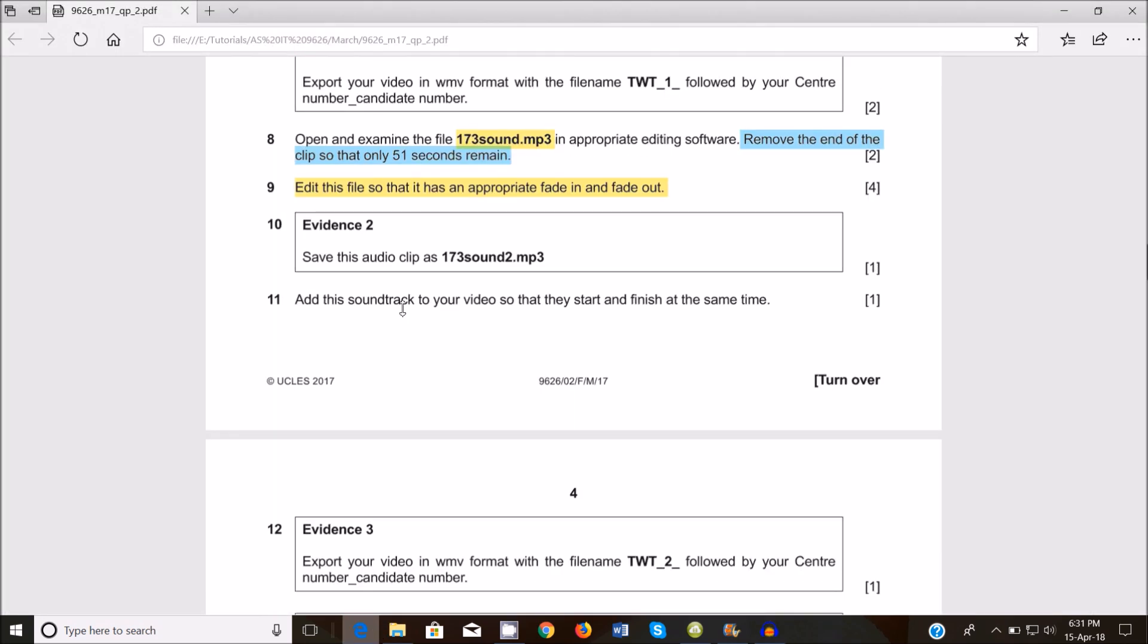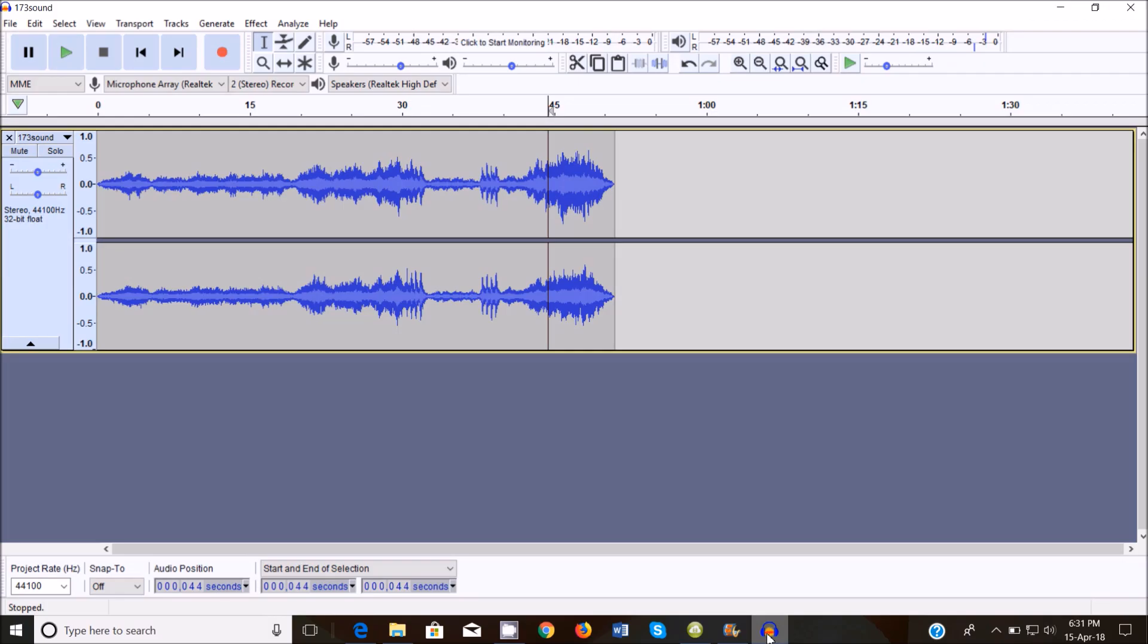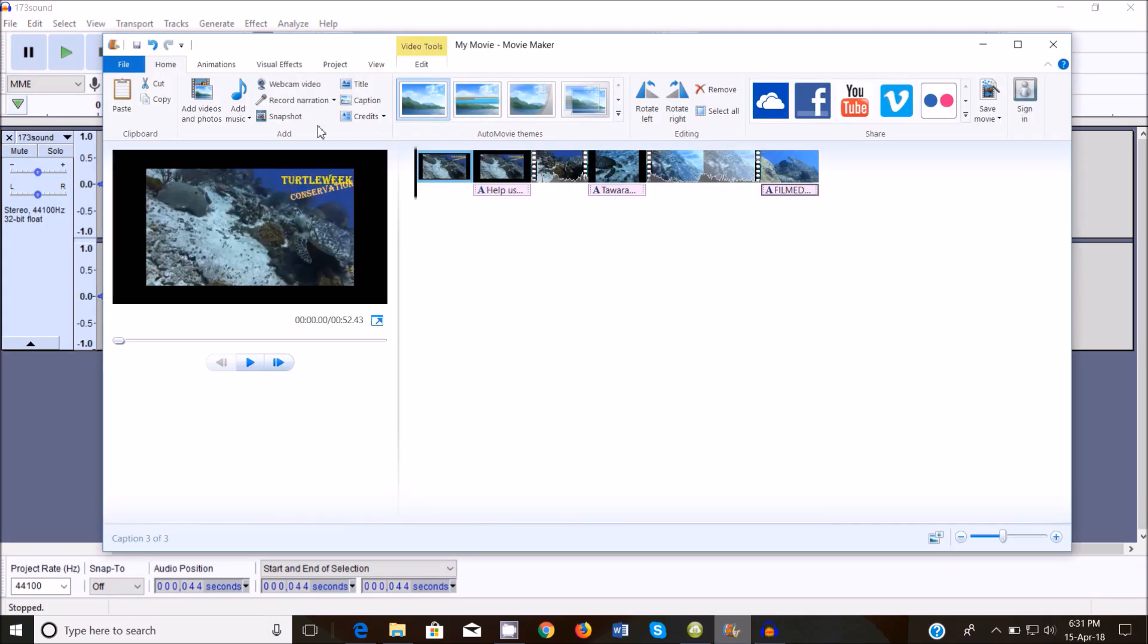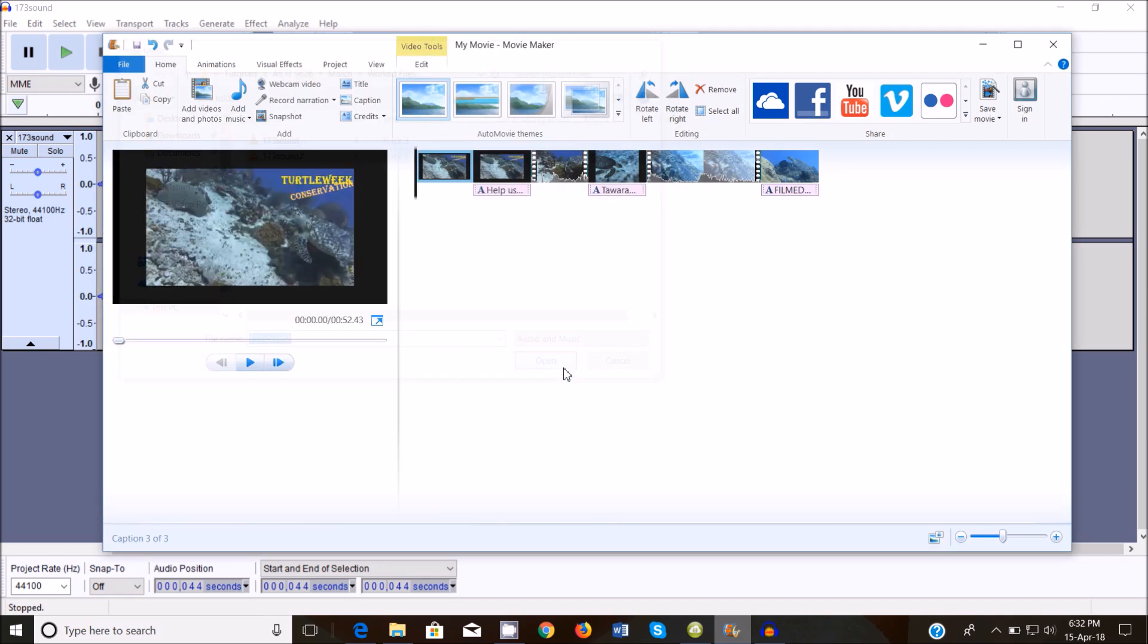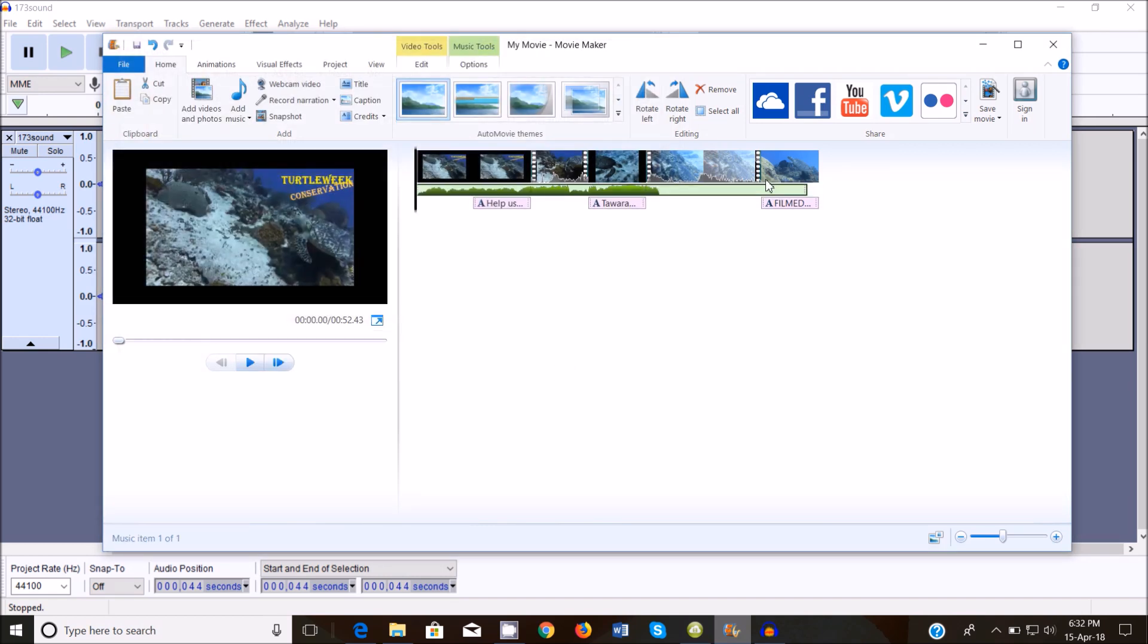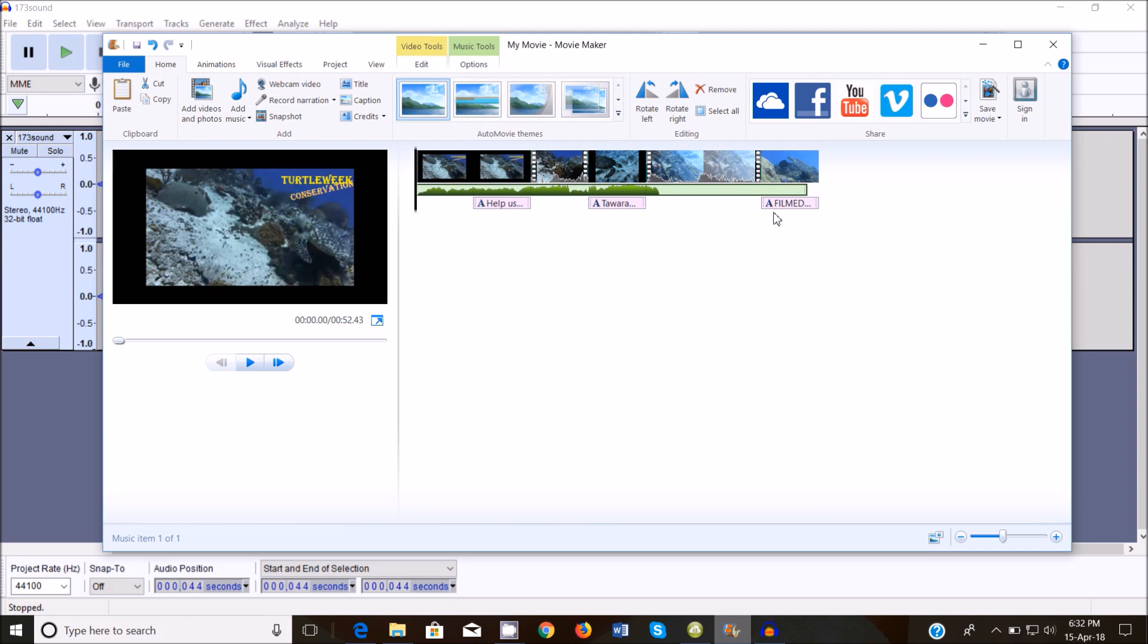Next, add this soundtrack to your video so that they start and finish at the same time. So now that we've exported this one, we're going to add the music file, this one, and add it there. So they should start and finish at the same time as the video.